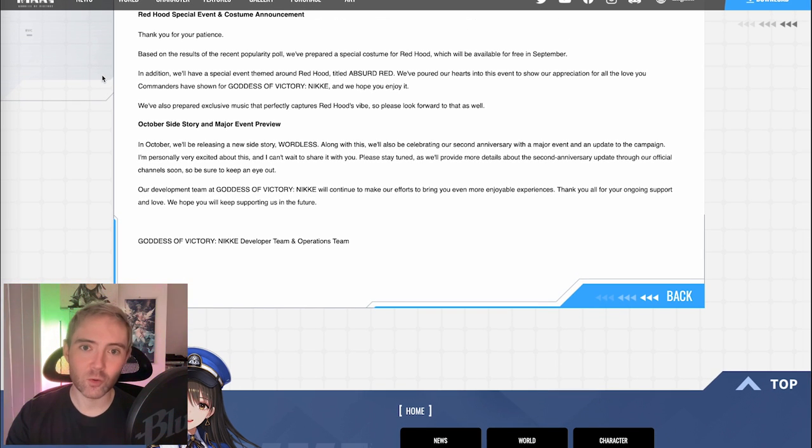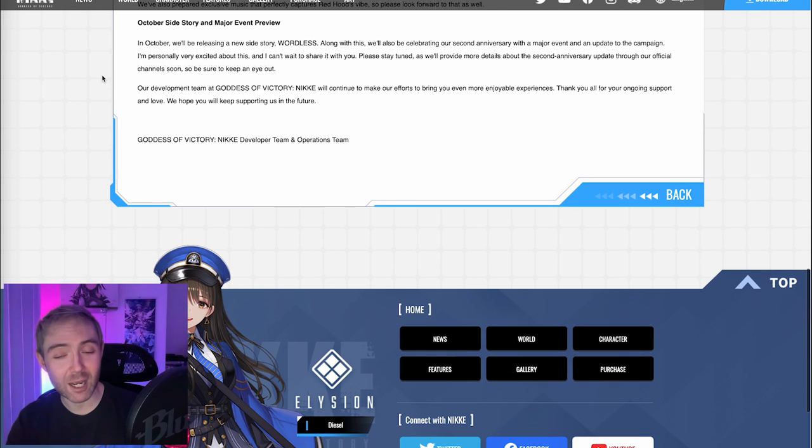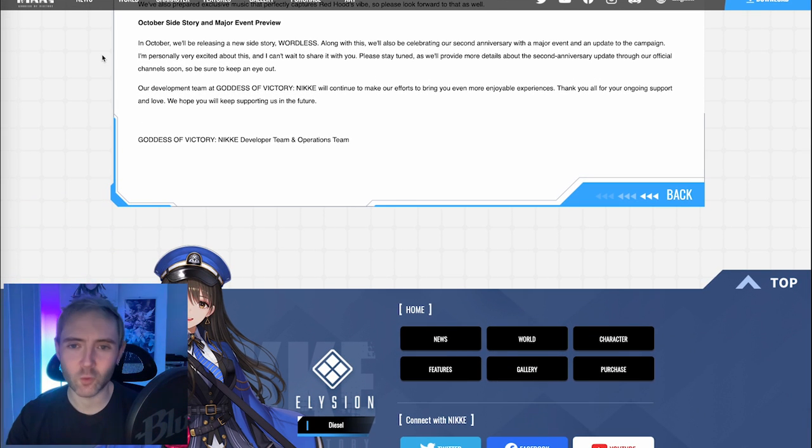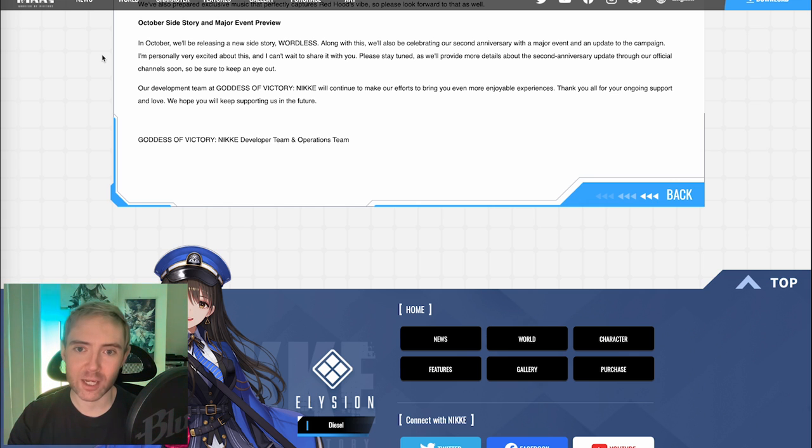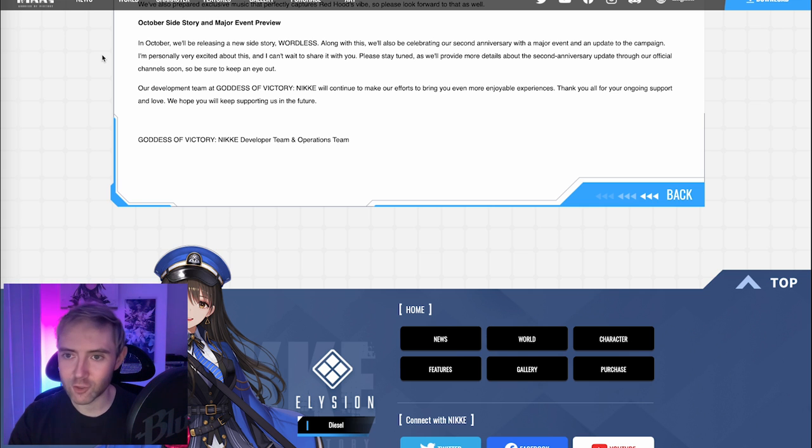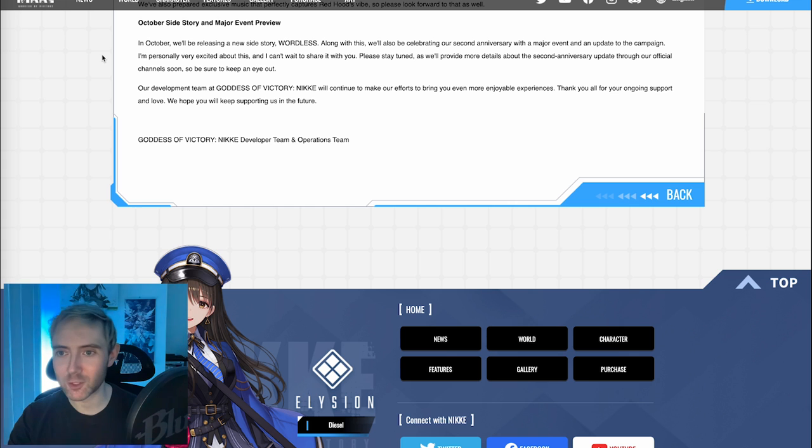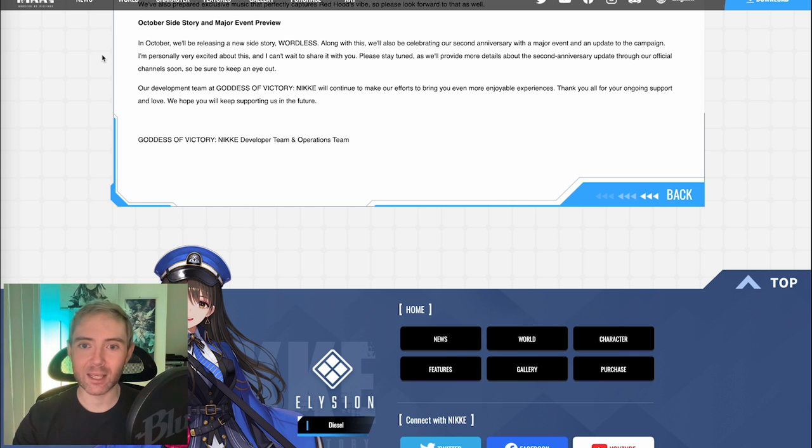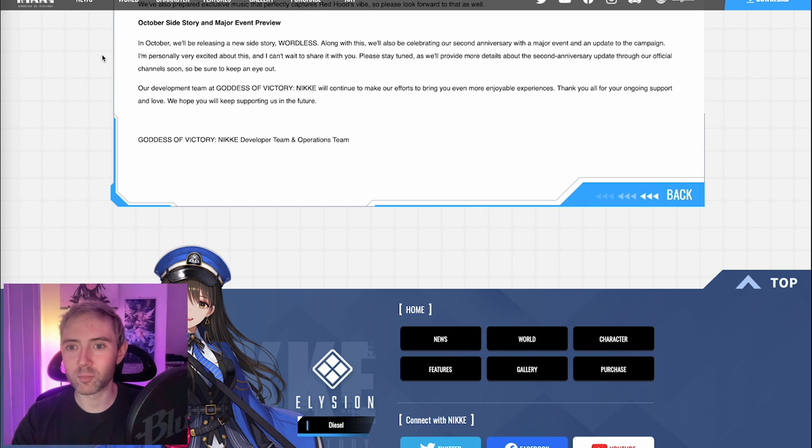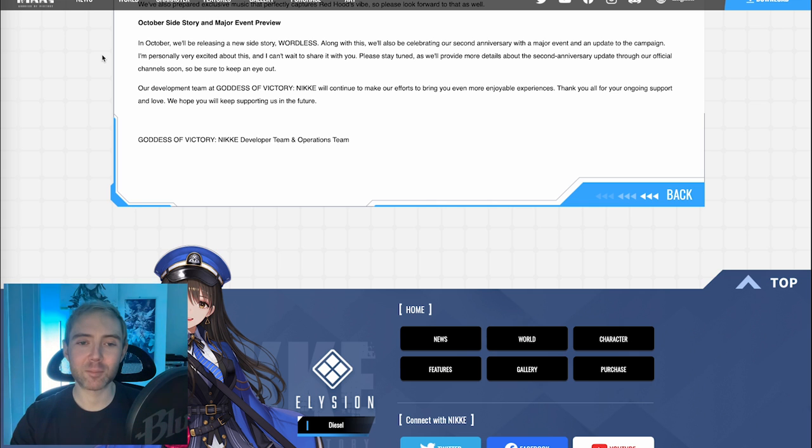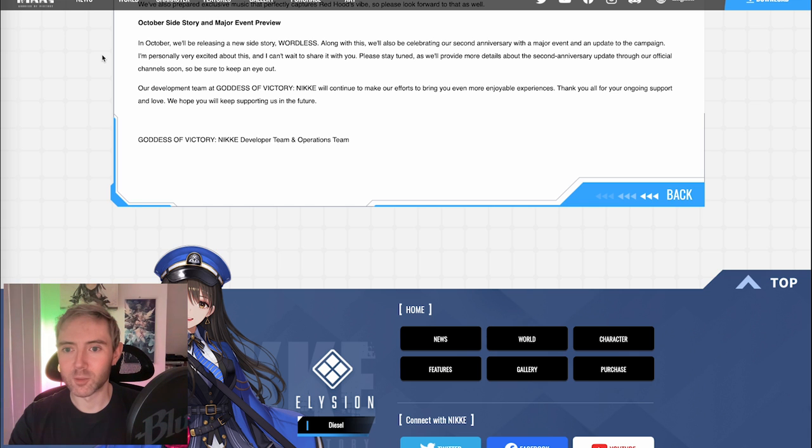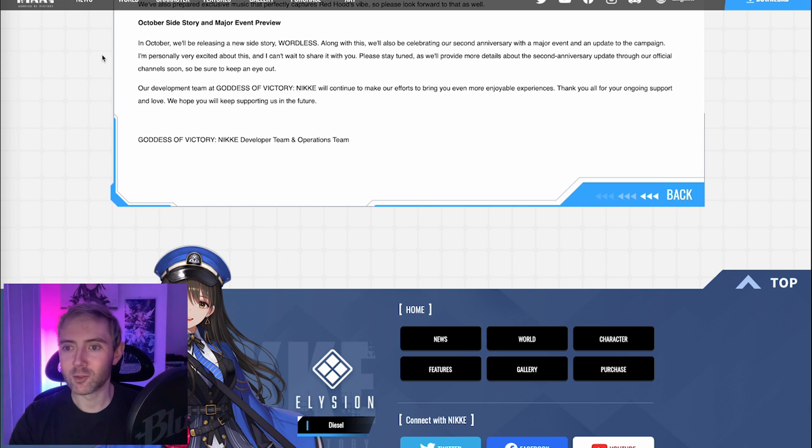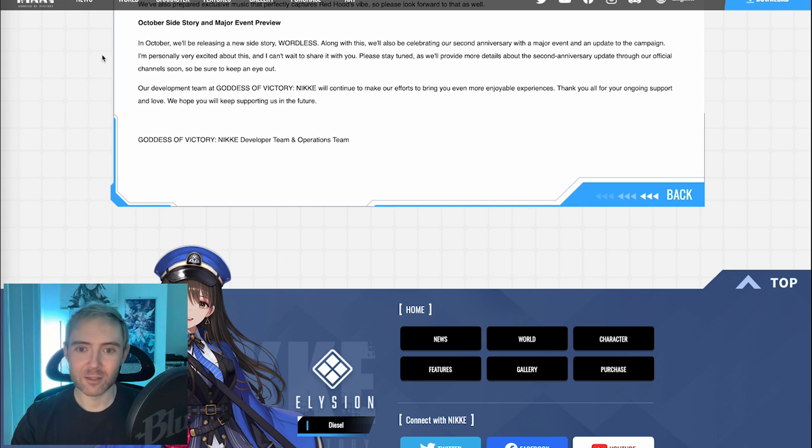October side story and major event preview. Okay, cool. So we're finally going to get some more side story. The last one we got was quite a while back at this point with Modernia. In October, we'll be releasing a new side story, Wordless. Along with this, we'll also be celebrating our second anniversary with a major event, I mean, I would expect no less, and an update to the campaign. I'm personally very excited about this, and I can't wait to share it with you. Please stay tuned, as we'll provide more details about the second anniversary update through our official channel soon. Be sure to keep an eye out.